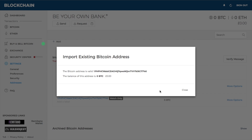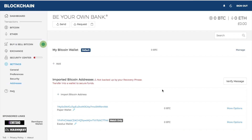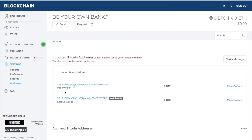You'll then get a confirmation telling you the Bitcoin address is valid and showing the balance of that address. Since I've just generated this address and haven't sent any funds to it, it's showing as zero BTC. You can also categorize your imported addresses — as you can see, I have two imported Bitcoin addresses here, and I can edit their names to make it clearer what each imported address relates to, then click save.